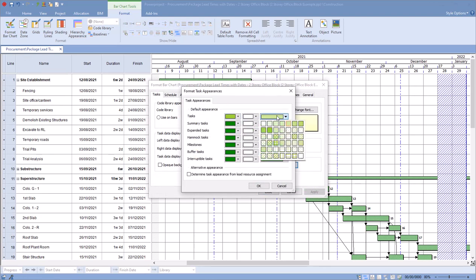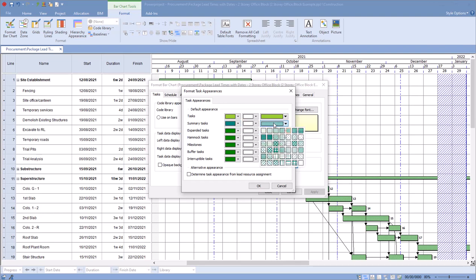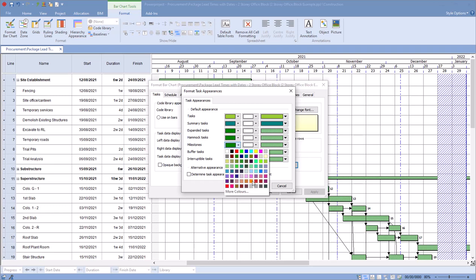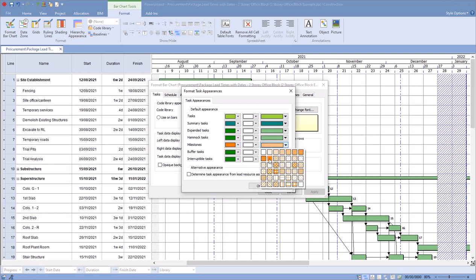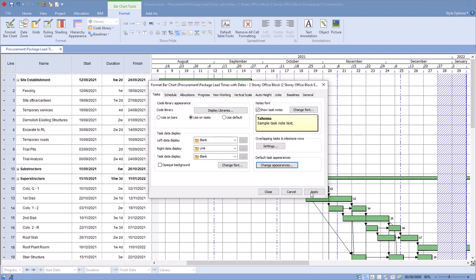I can choose a shading color, I can choose a color for my summary tasks, so I'm going to choose them to be this color. I'll have a solid color. I can do expanded hammocks and so forth. I'll even go down to my milestones and change my milestones to an orange color. Click OK. That will apply those changes.